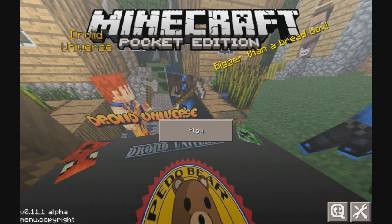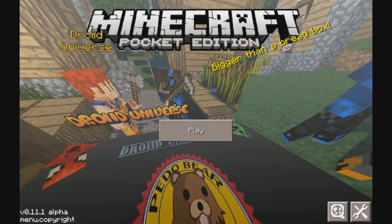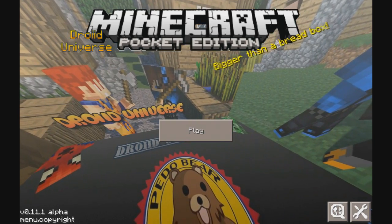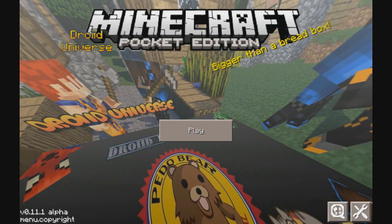And bam, we are back to universe craft. And I just noticed pedo bear at the bottom.